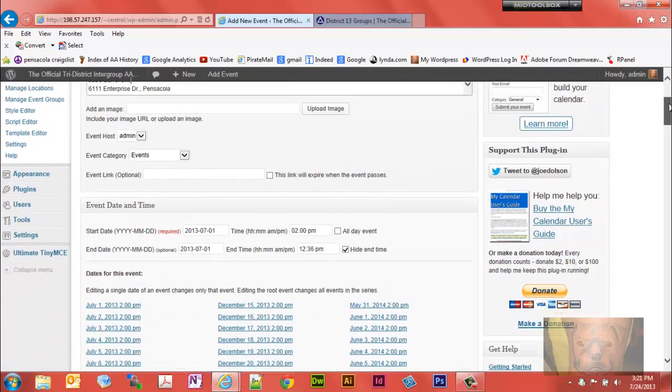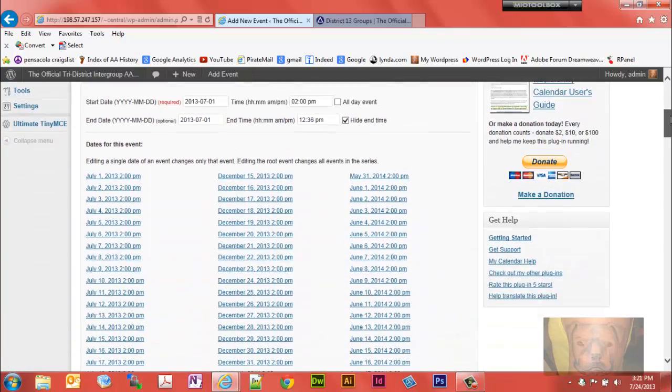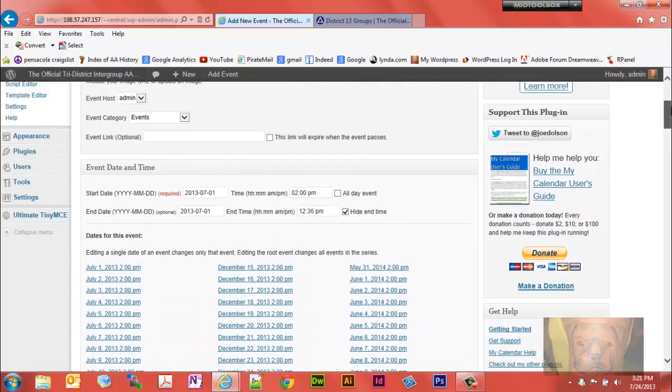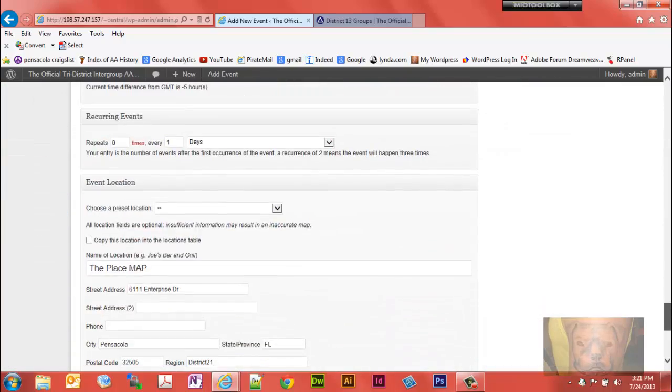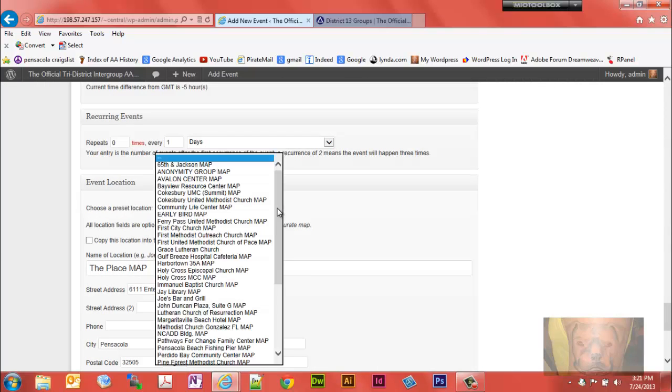One thing we can do, we're gonna call it Joe's Bar and Grill. That's going to change this event. But if you'll notice, if you go down to here, we have it called the place. Well we didn't want the place, we wanted it to be Joe's Bar and Grill.